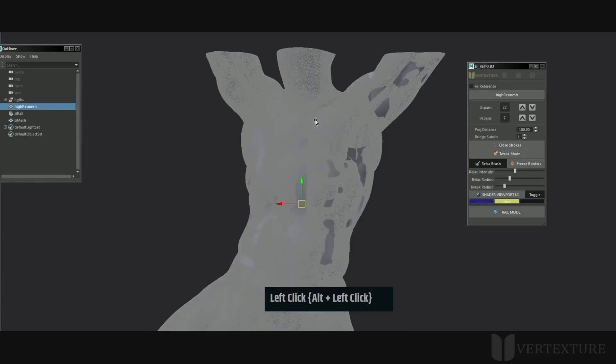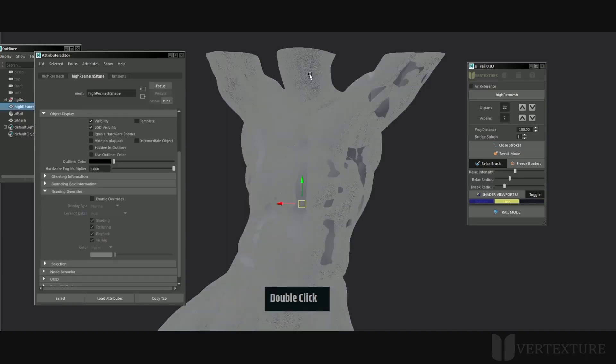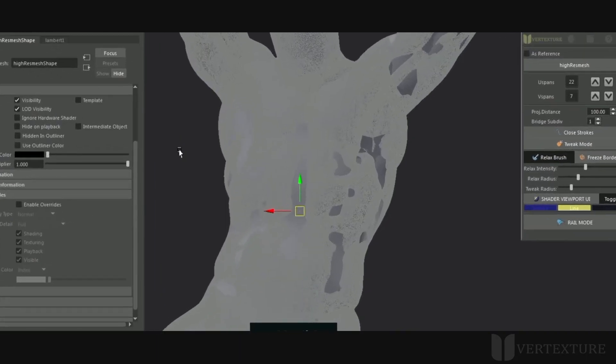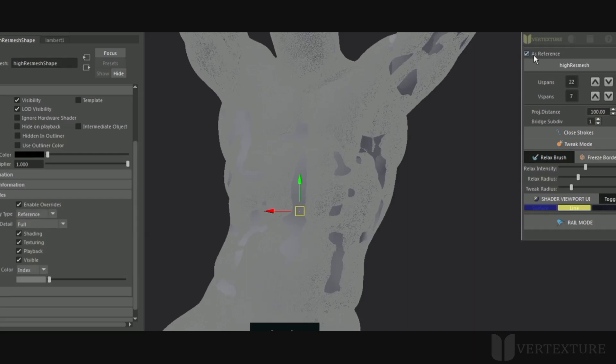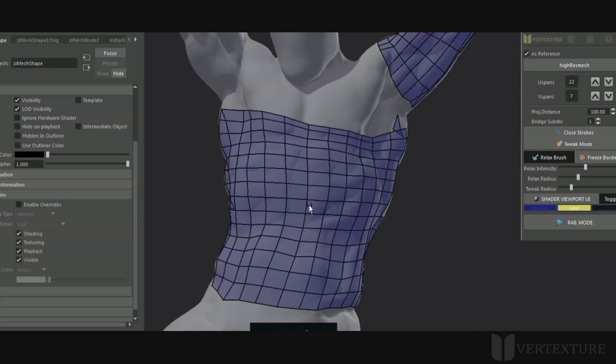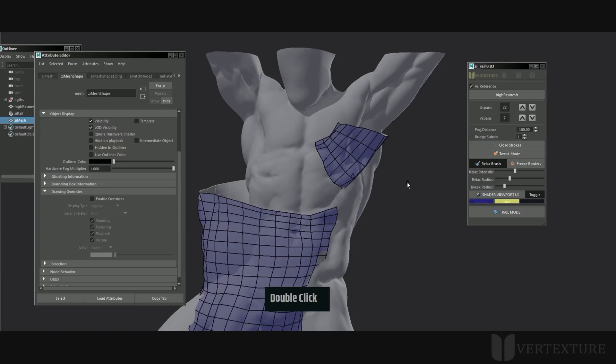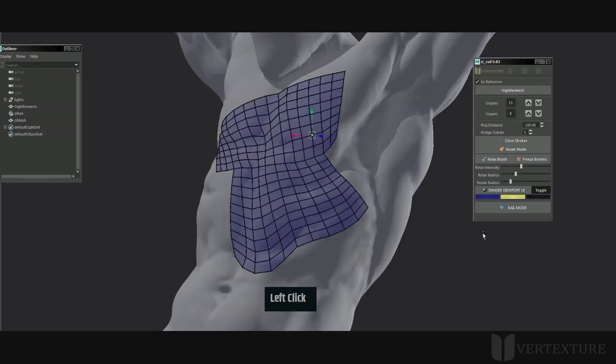It would be convenient to select the vertices on top without selecting the base mesh below. To avoid this issue, tick the as reference checkbox. As you can see in the attribute editor, it will automatically override the base mesh shape attribute to reference.